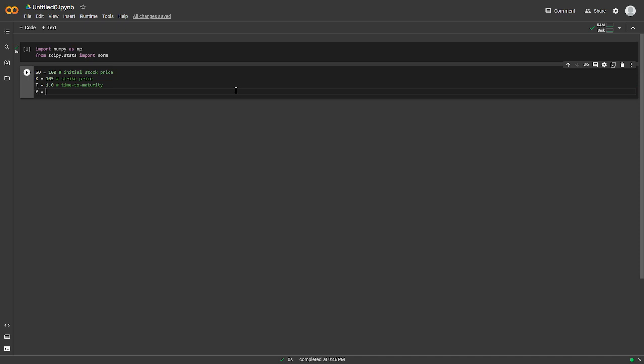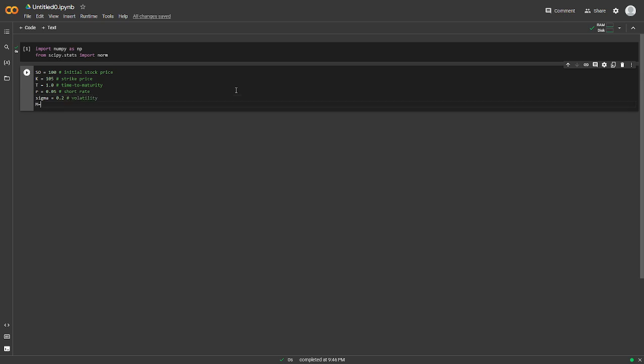R would be the short rate. SIGMA would be the volatility. The time steps.